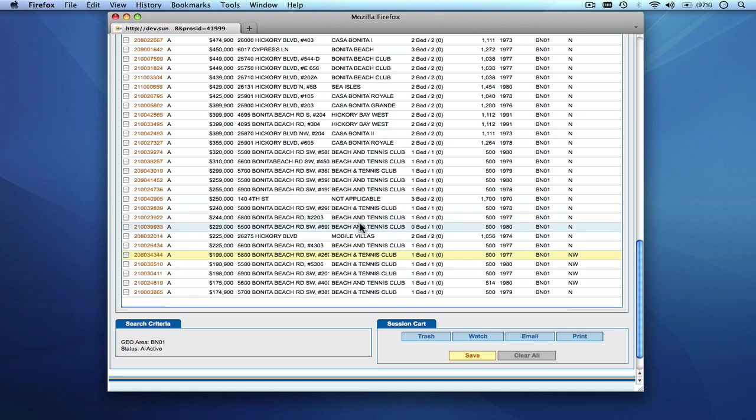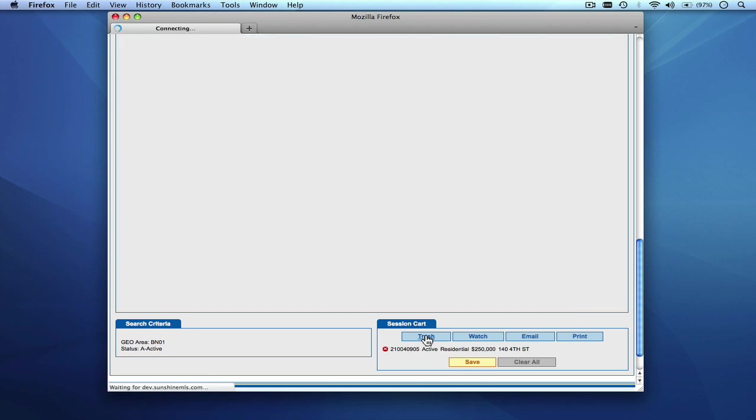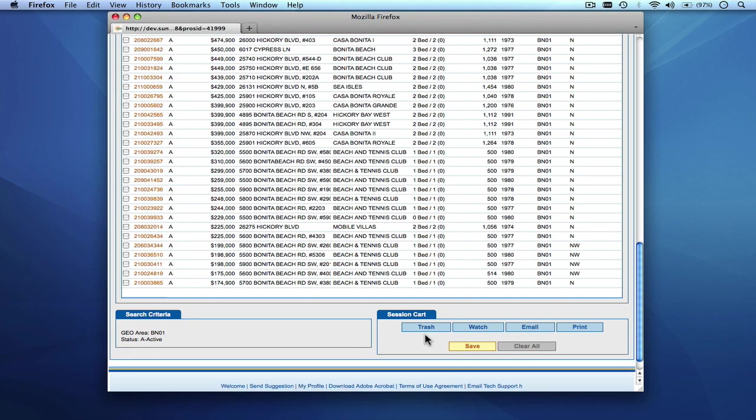In addition to that you can also trash listings that you know are no longer of interest to you. So for example this particular listing you know you're not interested in. So what you can do is you can put it into the cart and you can click trash and this particular listing will be removed from your results and you'll see that it is no longer part of your list of results for this particular profile.